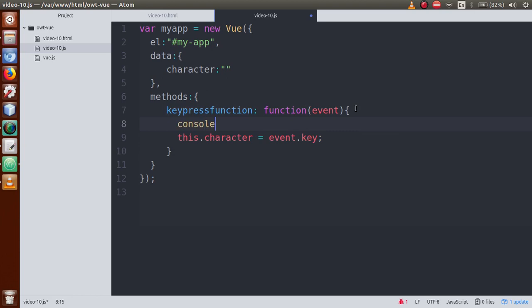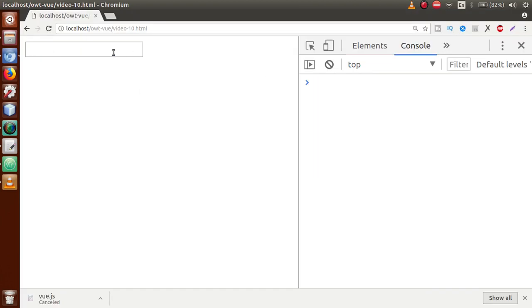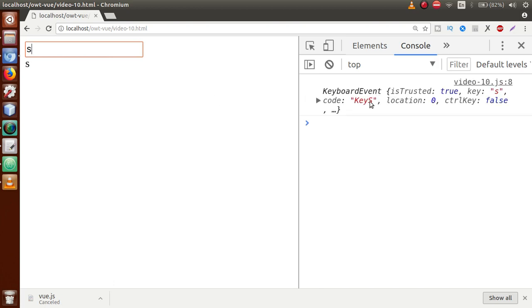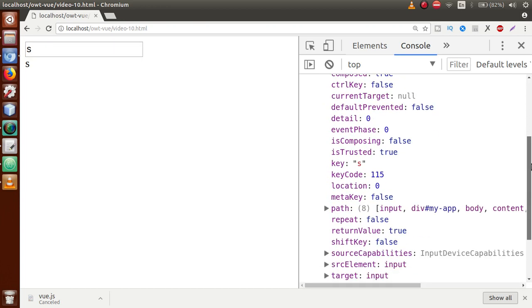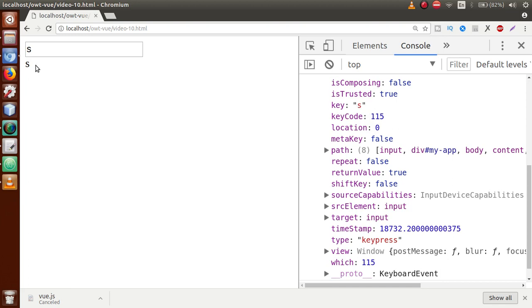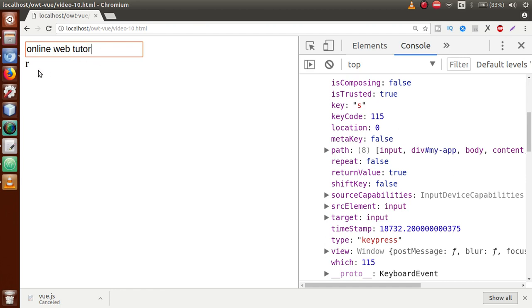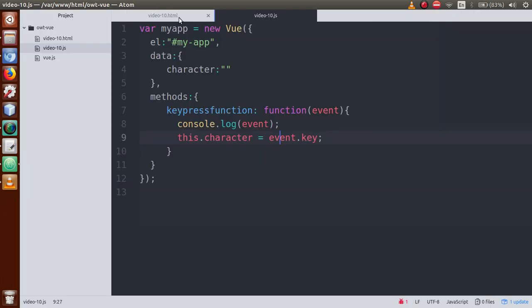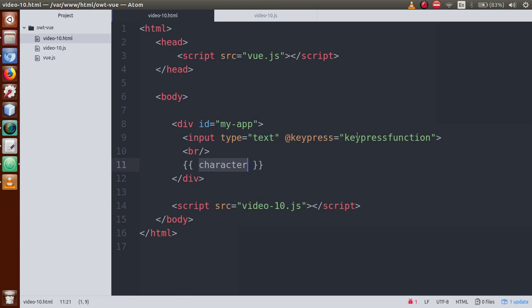Let's add a console.log of the event to verify. Save the file, go to browser, refresh the page, type 's' — the event fired and the event object contains the key value 's'. So event.key gives us the character value. When we press any key inside the text box, the pressed key is reflected in the DOM. Let's type 'online web tutor' — all characters are reflected here and the last character value is updated. This is also known as data binding.